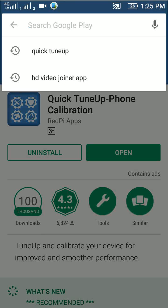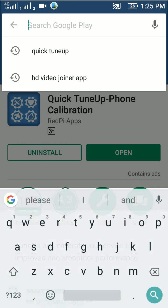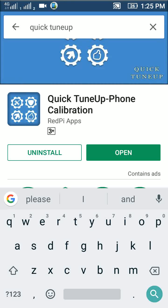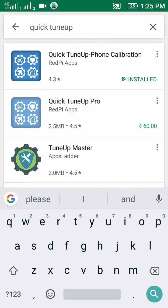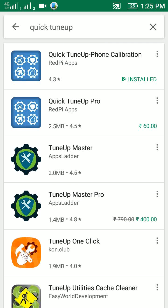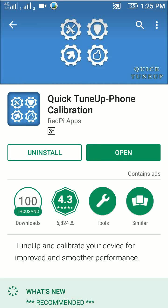Quick Tune-Up. Then you have to choose the first one. It is for free. You have to install the application.